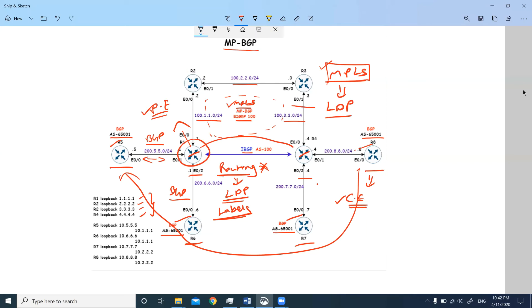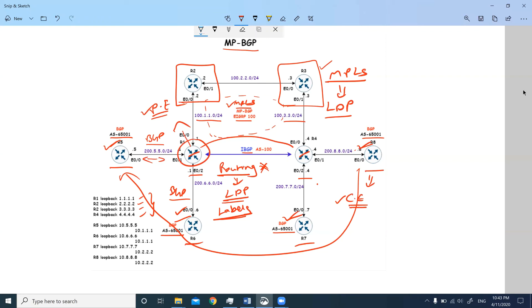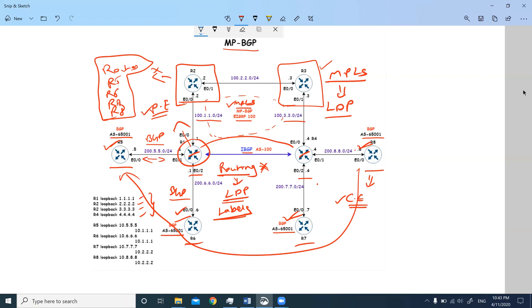The only thing to verify is that R2 shouldn't know that R5 exists; R3 shouldn't know that R5, R6, R7, R8 exist. That means R2 and R3 should not have routes of R5, R6, R7, and R8. Without knowing the routes of these customers, my customers are able to communicate within their branches.